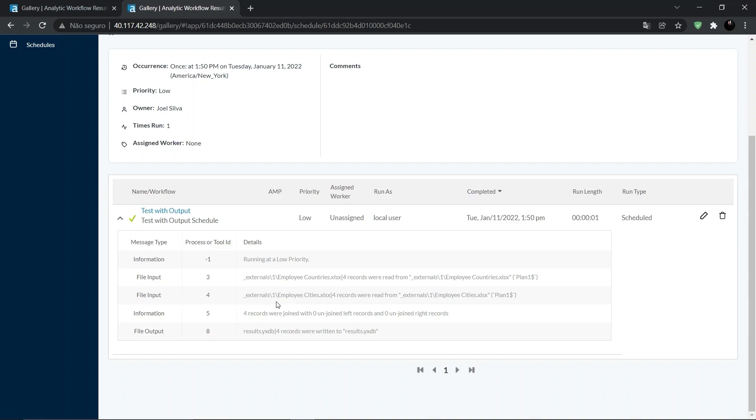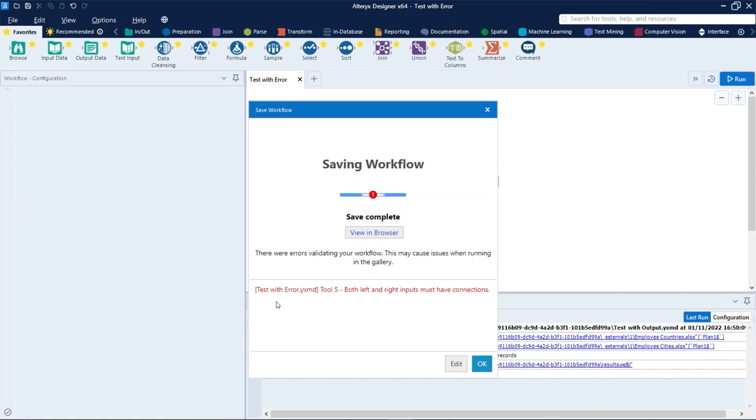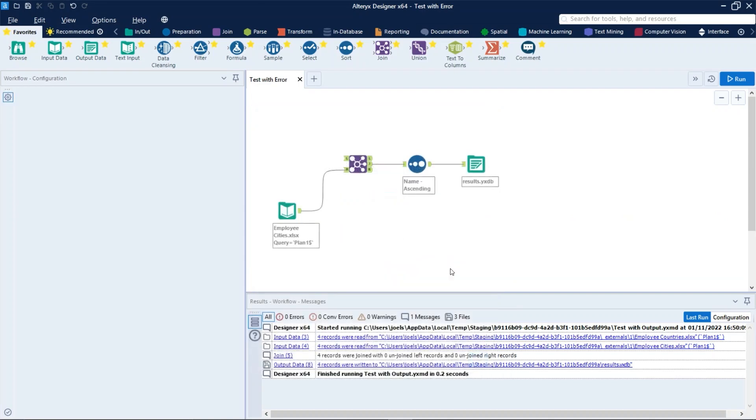And besides the gallery environment, you can also open and run the workflow from your computer using the Alteryx Designer. So let's run it from here.